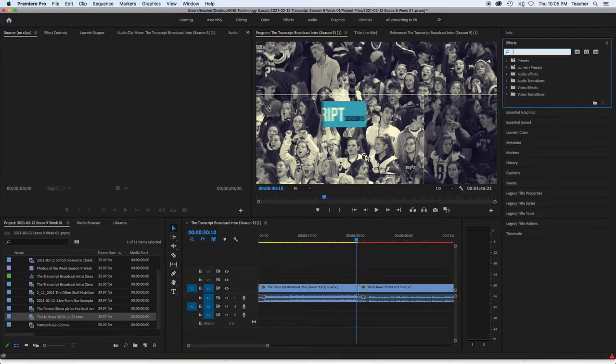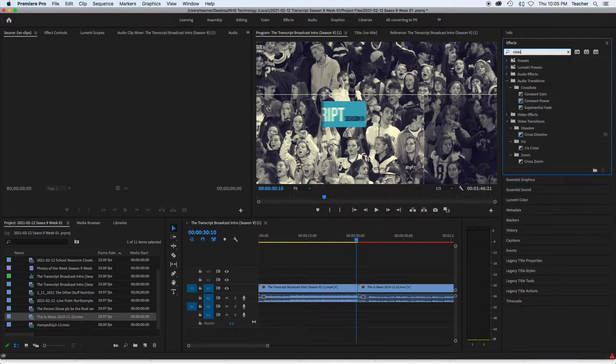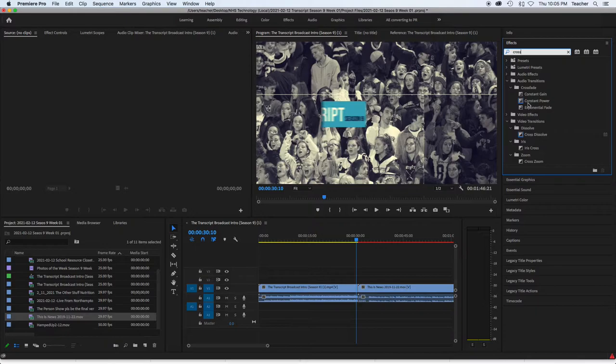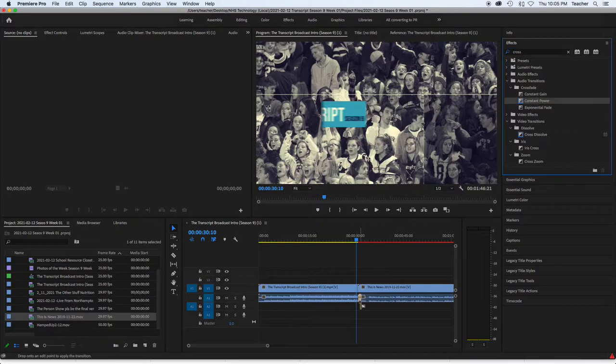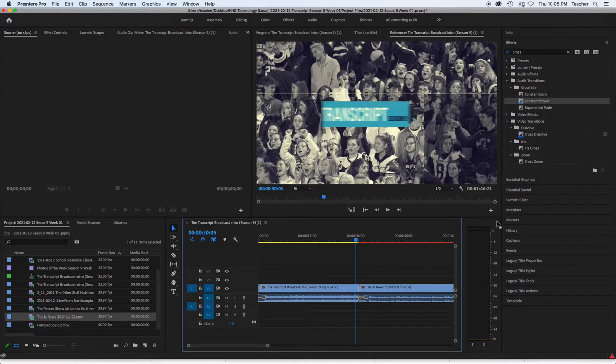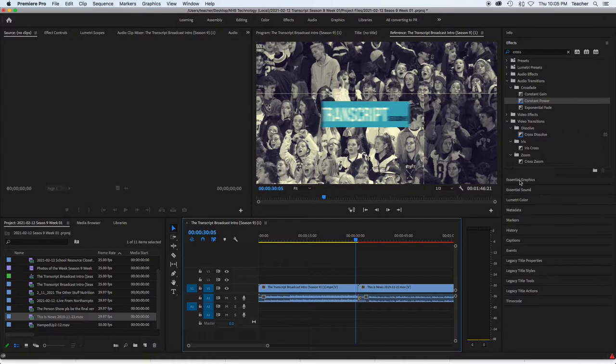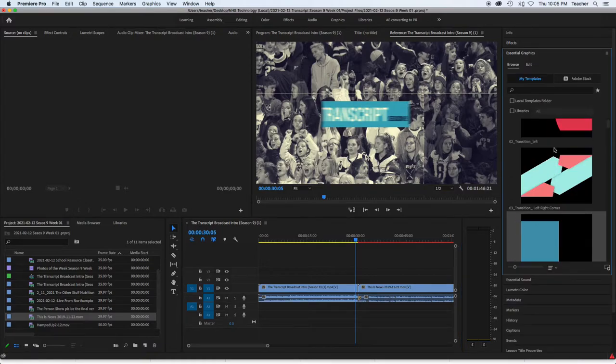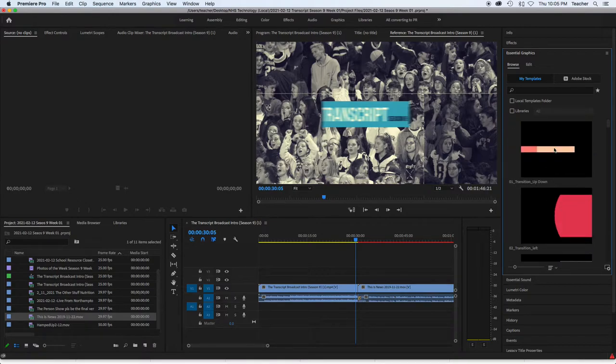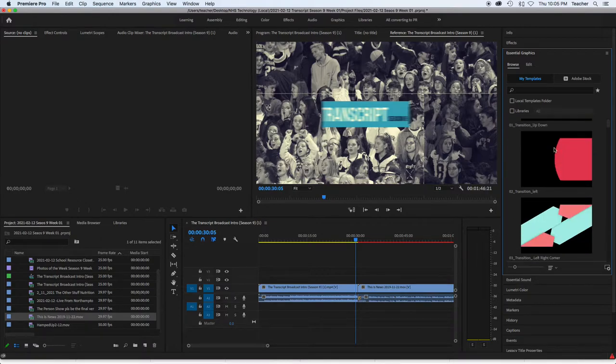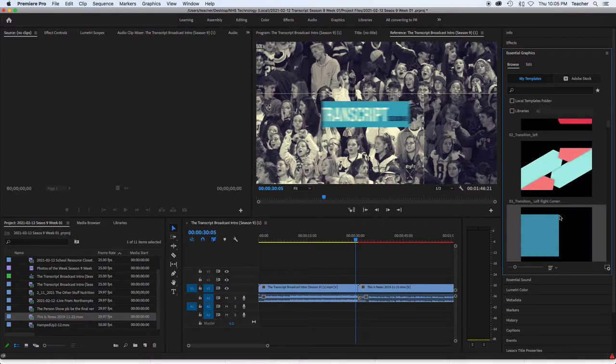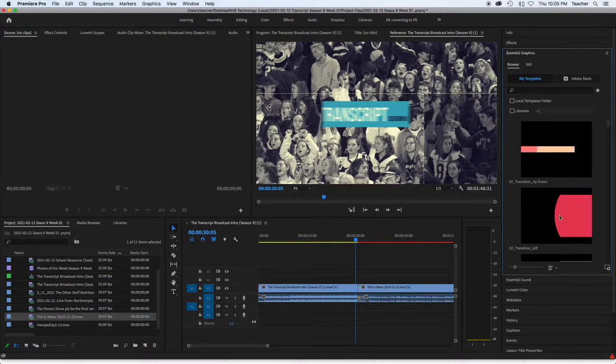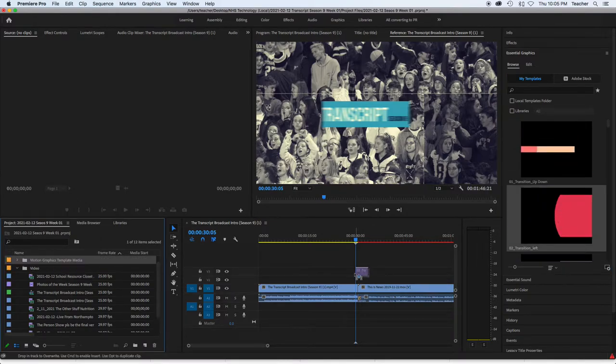So I'm going to do a constant power transition there. And this is where the Essential Graphics transitions come in. You have to install the MOGRTs, but then these guys come into play. You can change the colors and stuff. So I'm going to take this and put it over this.